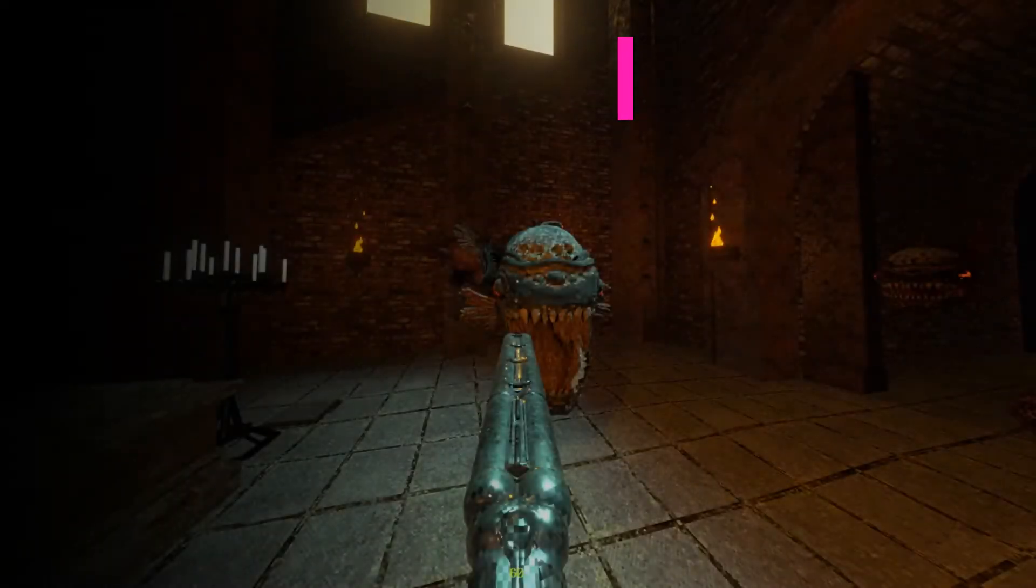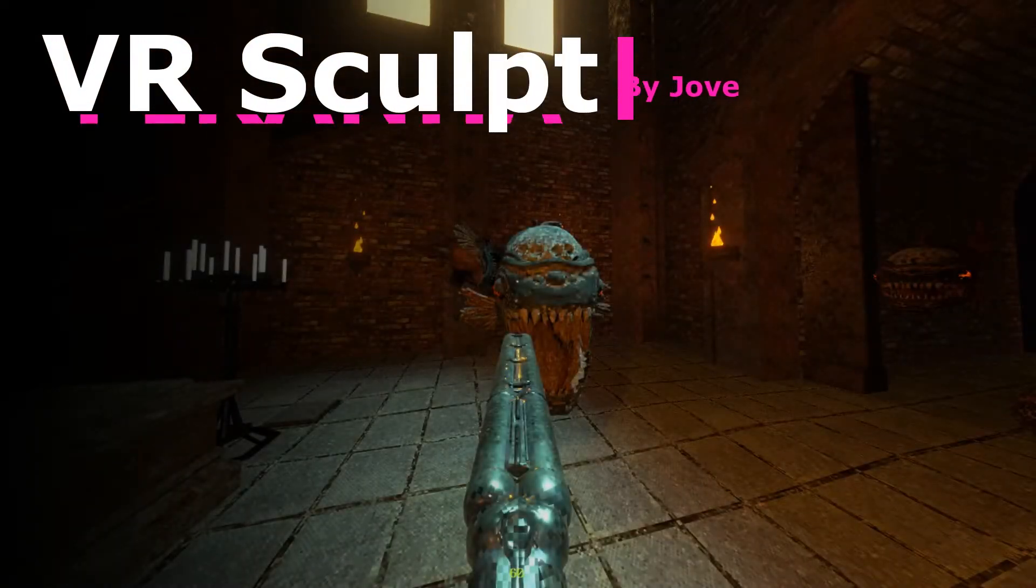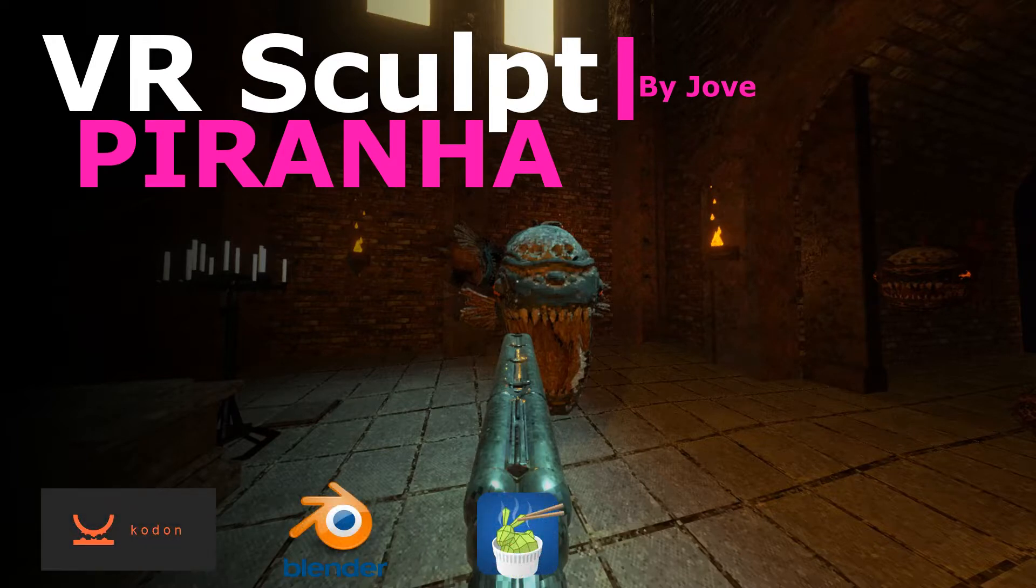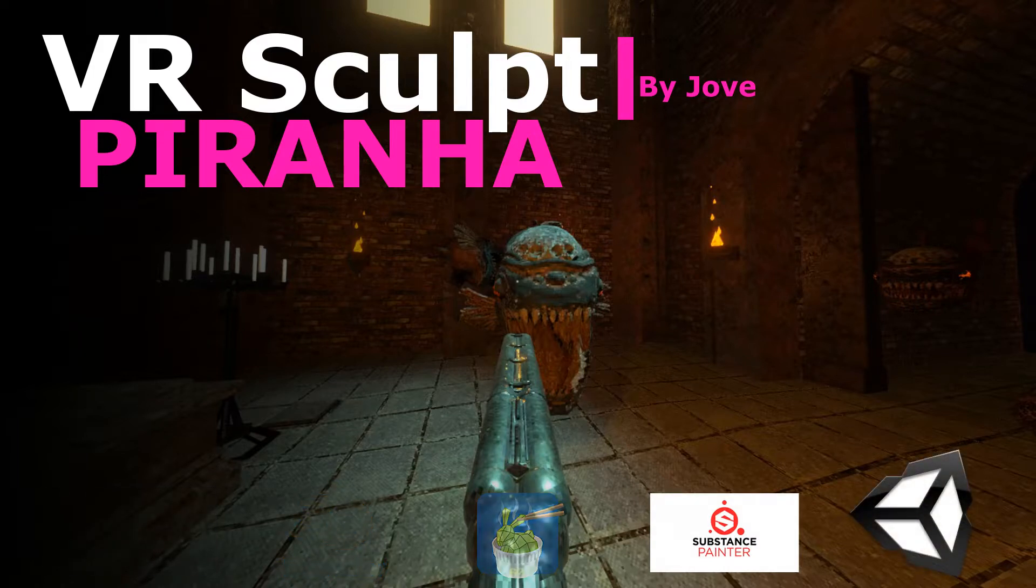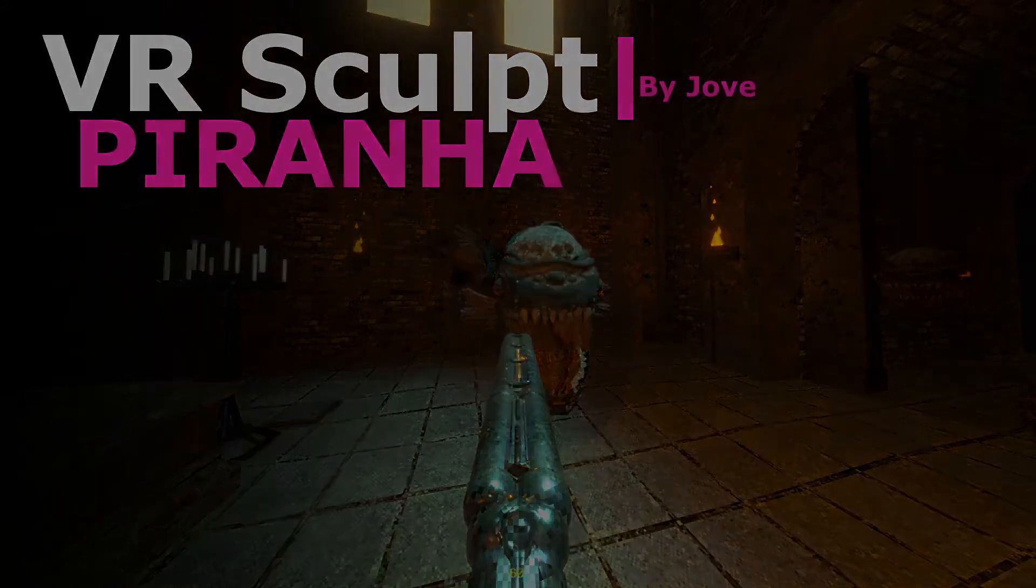It's been a while. Welcome back to another Kodon VR sculpting video, where I'm using Blender for the low-poly model, Instant Mesh for mesh cleanup, Substance Painter for the textures, and finally I'm doing some things in Unity as well.